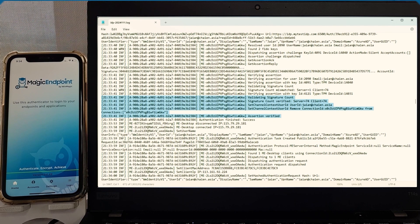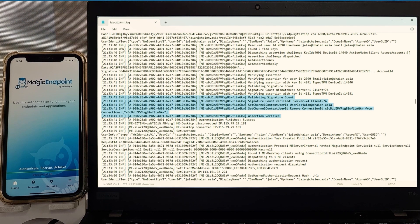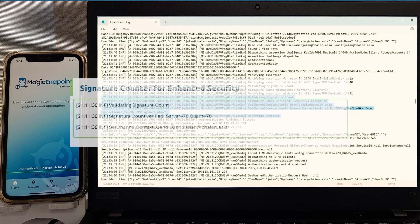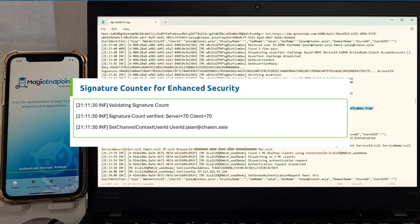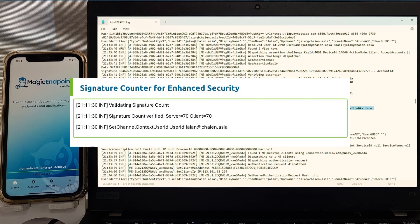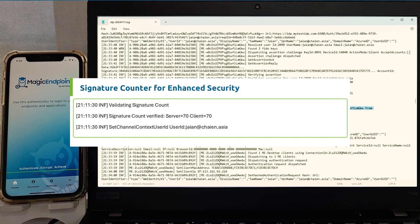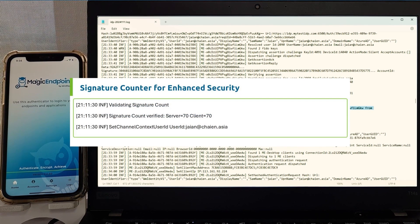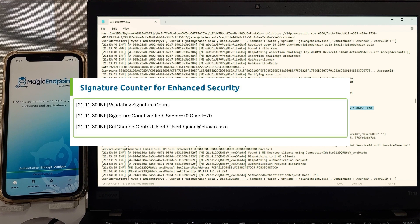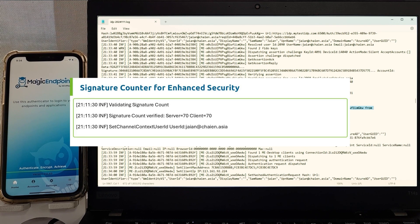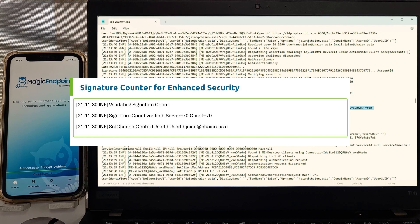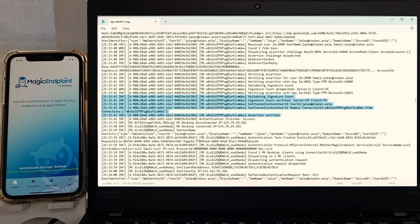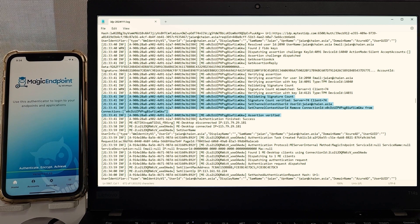Magic Endpoint leverages FIDO's signature counter concept. Since the key is unique, unshared, and not synchronized across multiple devices, it operates on a strict one-server, one-client basis. This allows Magic Endpoint to enforce stricter rules and immediately detect out-of-sequence transactions. This added layer of security ensures that even if an attacker were to gain access to the private key, potentially through advanced methods such as quantum computing, it would be quickly identified and mitigated.